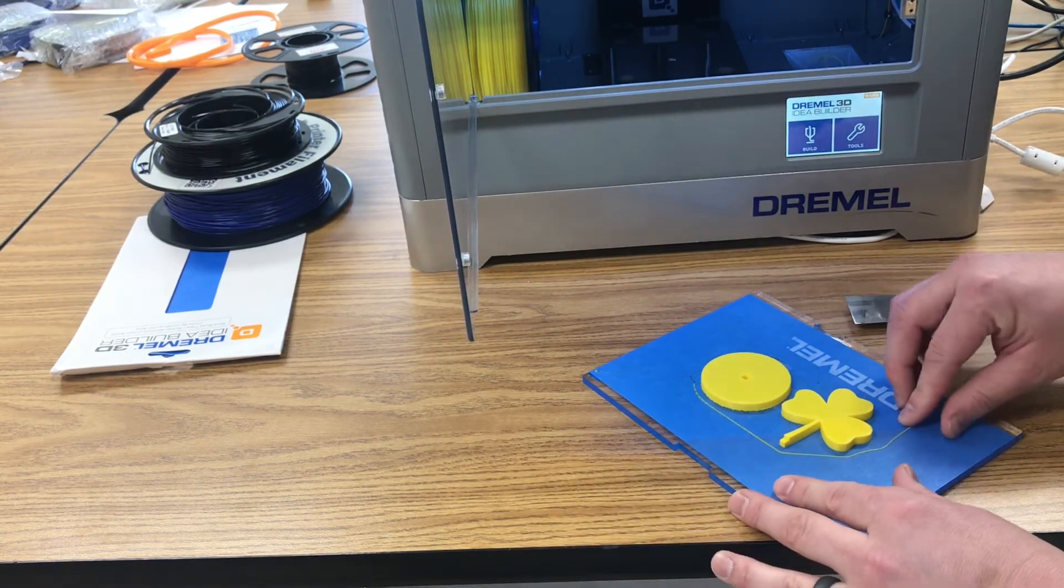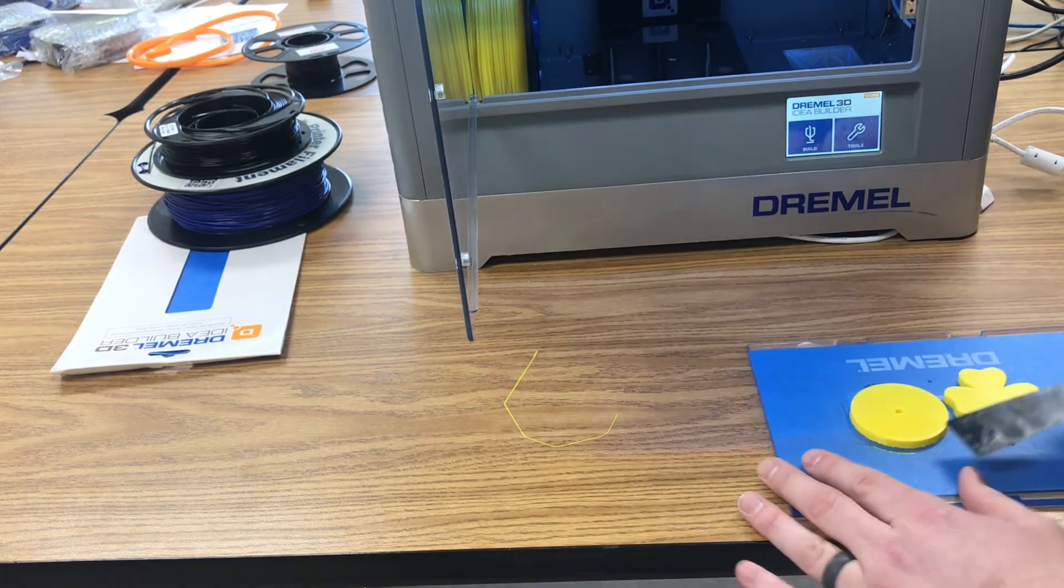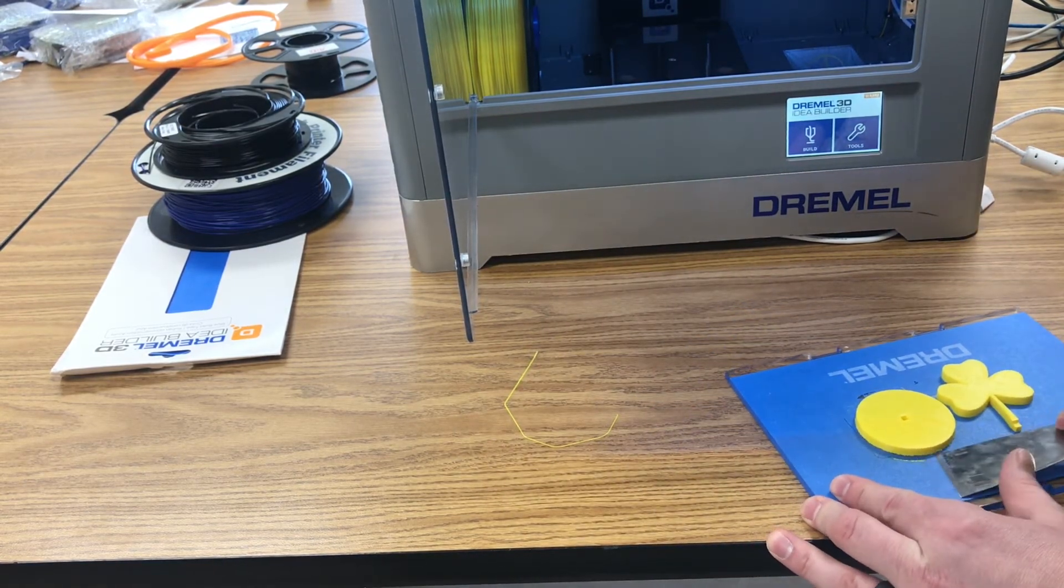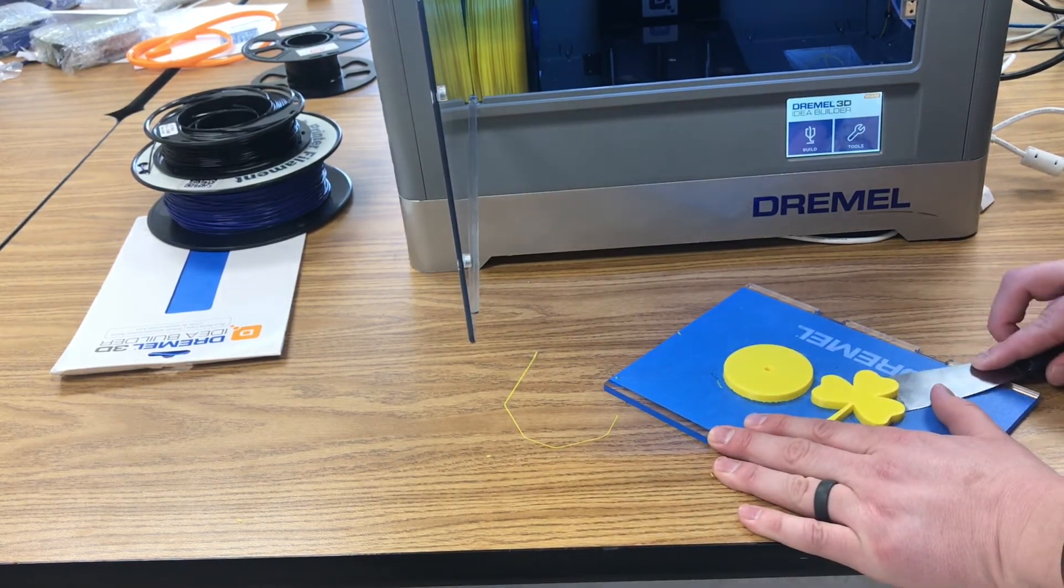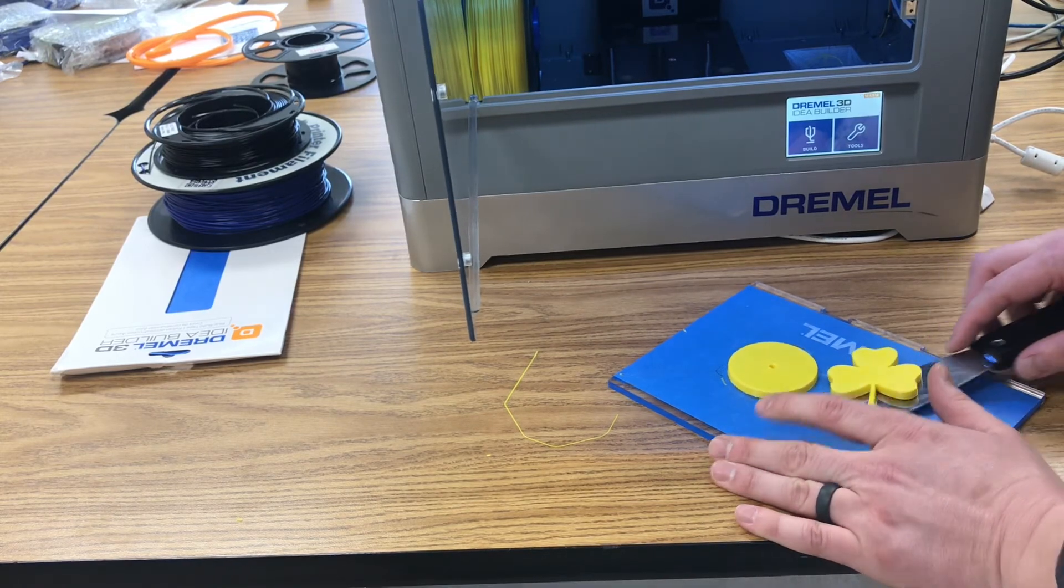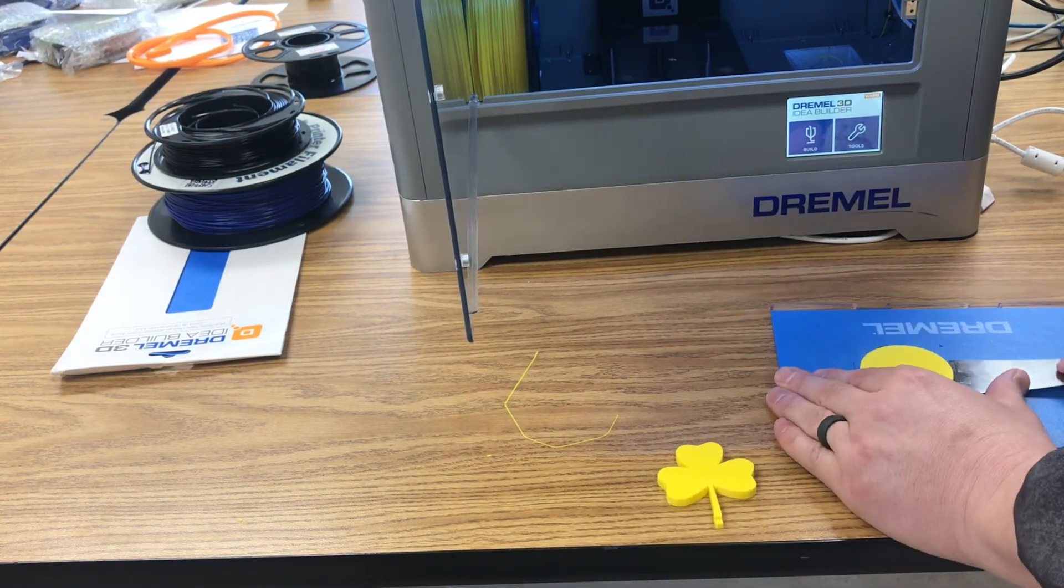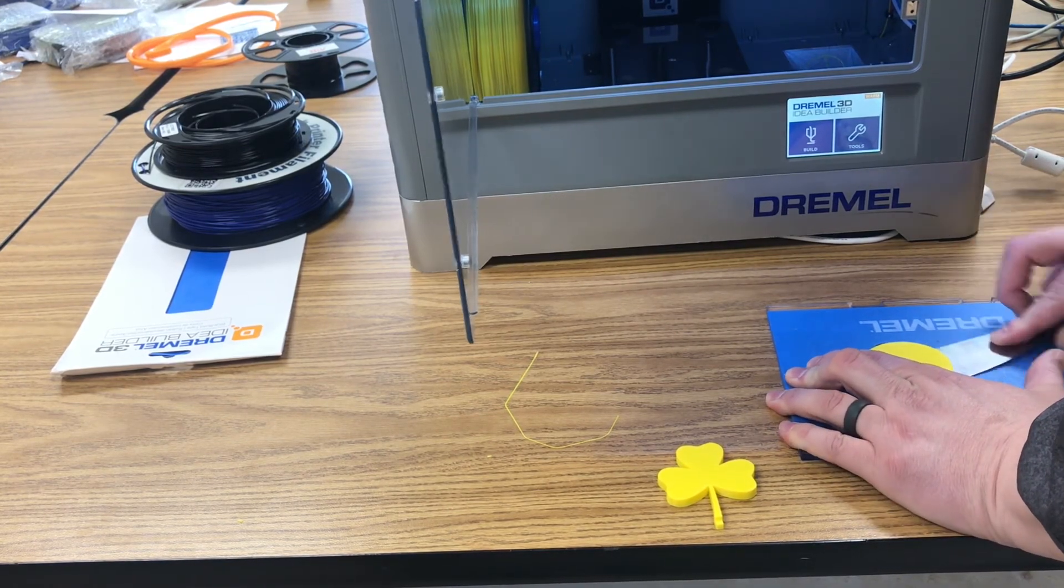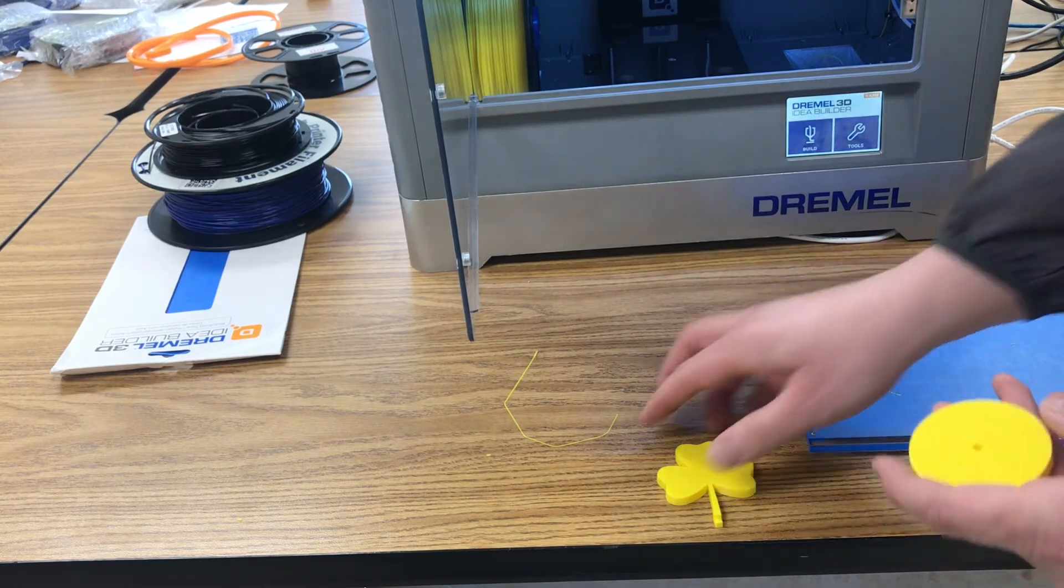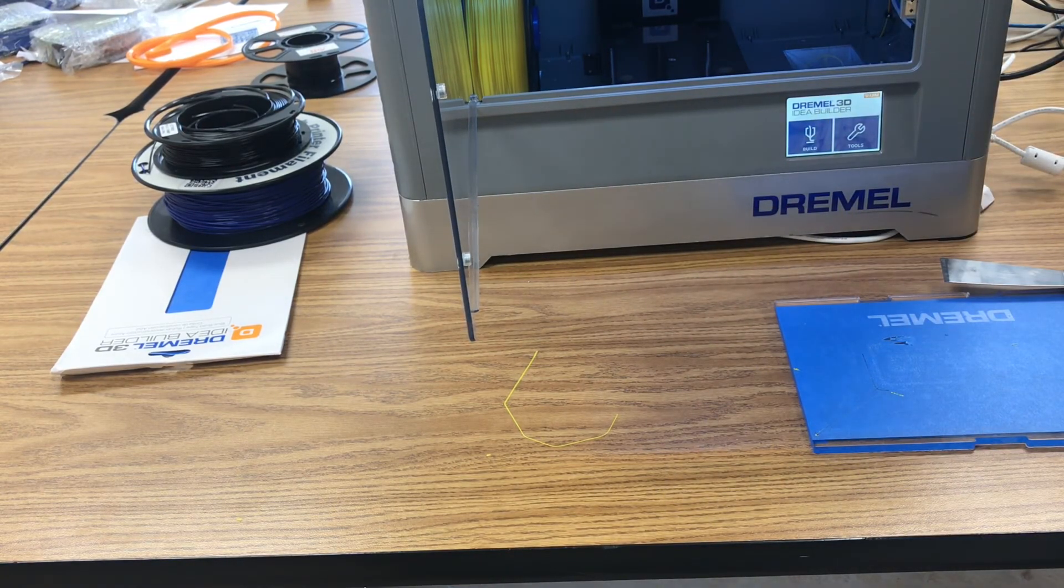If you want to just get that little string off there first get it out of the way you can. Then I just work it nice and flat try to be careful with the tape and our clover is done. And here's our base and now our print is complete.